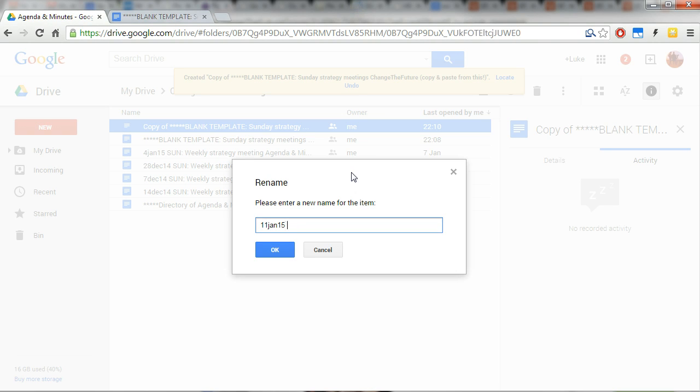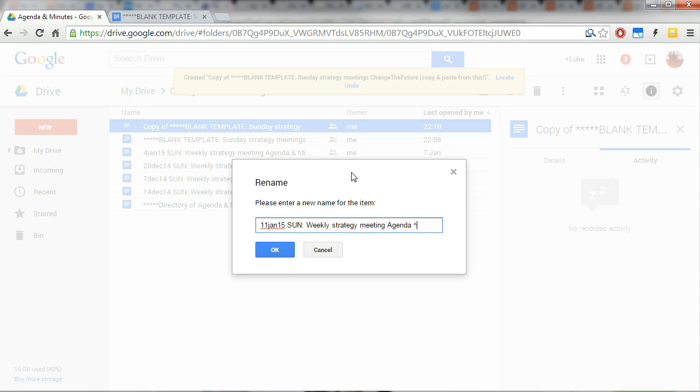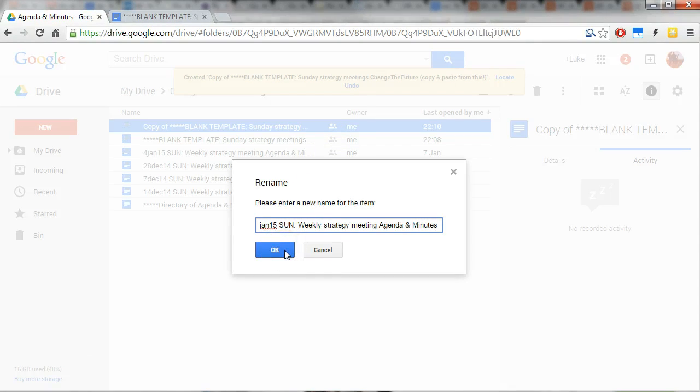Sunday weekly strategy meeting agenda and minutes. And now that's got a unique name that's going to sort nice and neatly in the list.